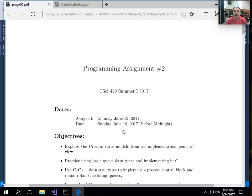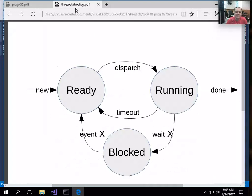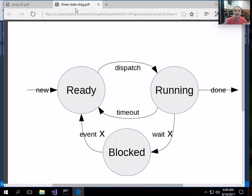Hello, welcome. Today I want to talk a little bit about processes and about some of the stuff in Chapter 3, specifically mostly about the second programming assignment. One of the big things in Chapter 3 about processes is talking about process states and also about some of the operating system structures needed to implement multi-programming. Process states basically support the idea of implementing multi-programming.